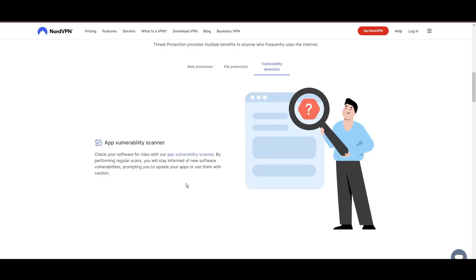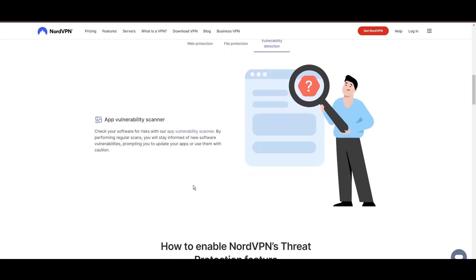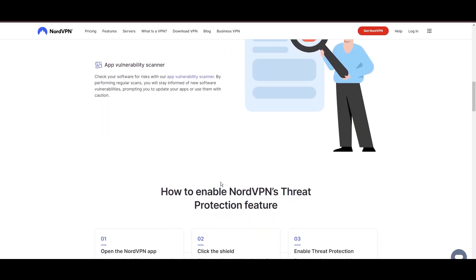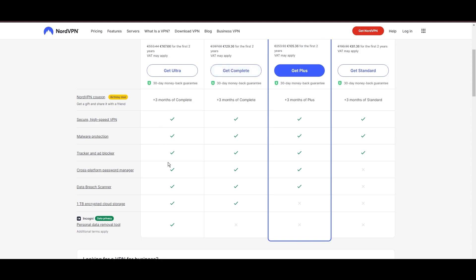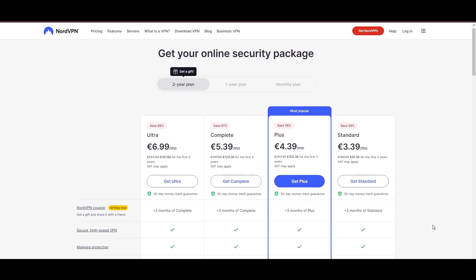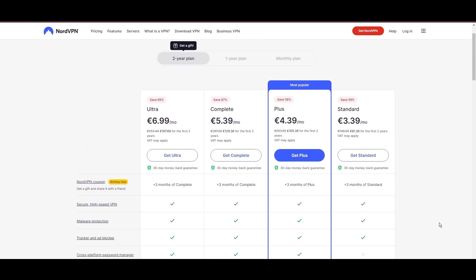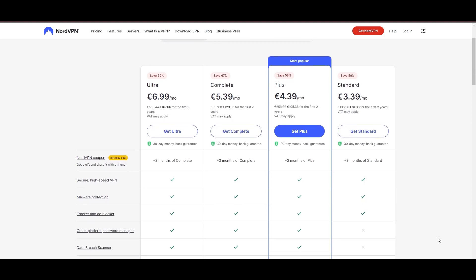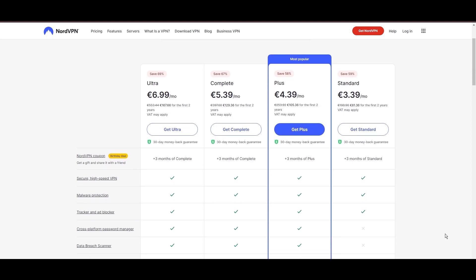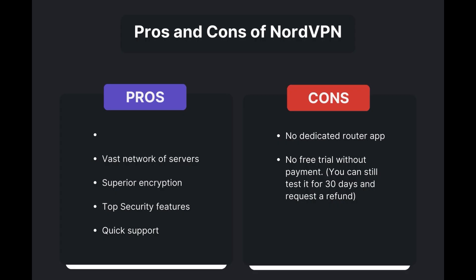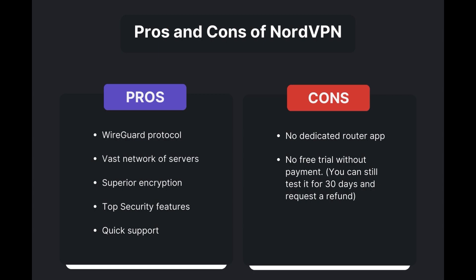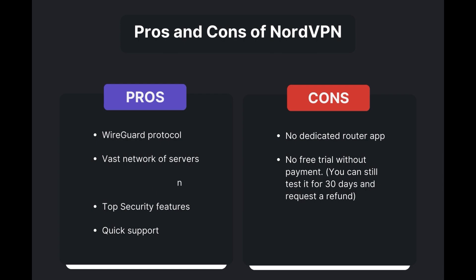Despite being a premium service, NordVPN is affordable, with plans beginning at $3.39 per month. And for those looking for extra savings or bonus free months, use our links in the description. Benefits of using NordVPN for Geo Cinema include swift and stable connections via the WireGuard protocol, an extensive server network for global access, top-notch encryption and security, and 24/7 customer support.